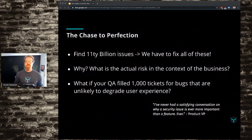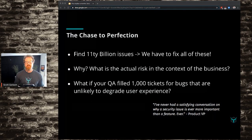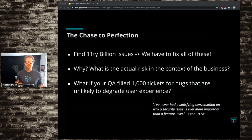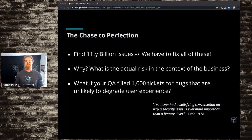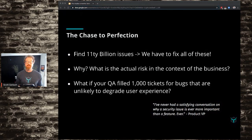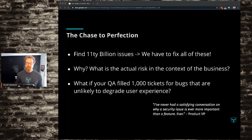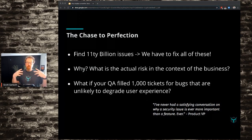What that leads to is the chase to perfection — we find a ton of issues and say we have to fix all of these things and chase the 100%. But why? What's the actual risk to the business? My product manager has likened this to: what if your QA filed a thousand tickets for bugs unlikely to degrade user experience? They're technically doing their job finding bugs, but are they really providing value? Probably they're saying, 'Look at all the work I've generated,' as opposed to, 'Look at how well we delivered customer experience.'